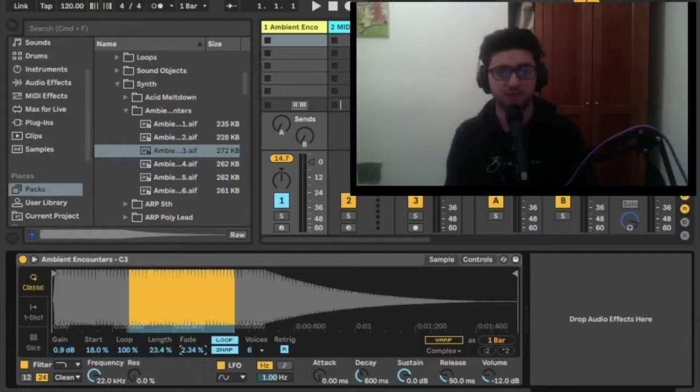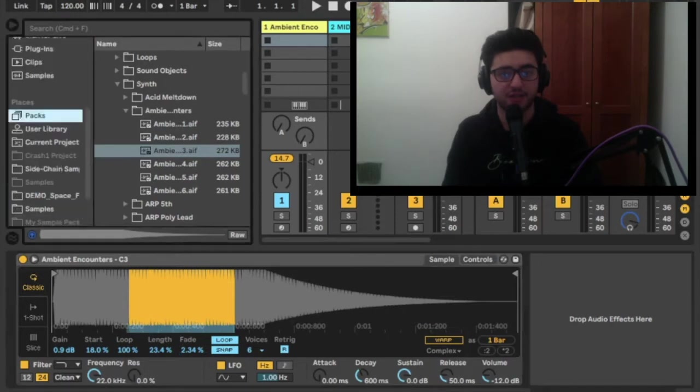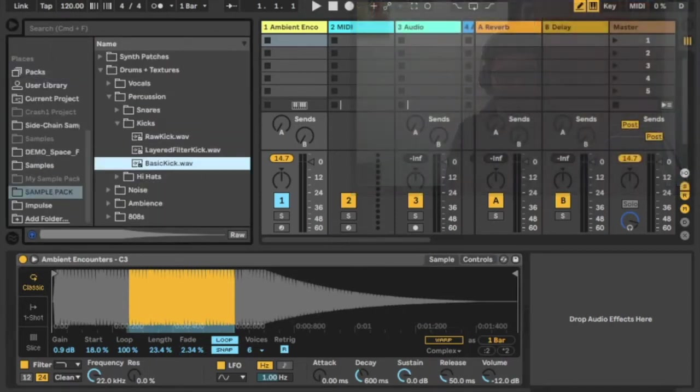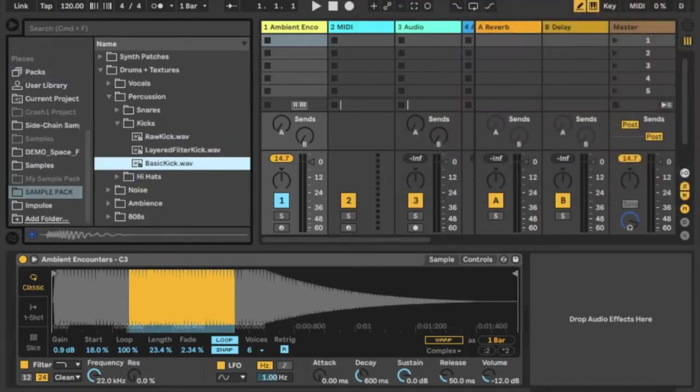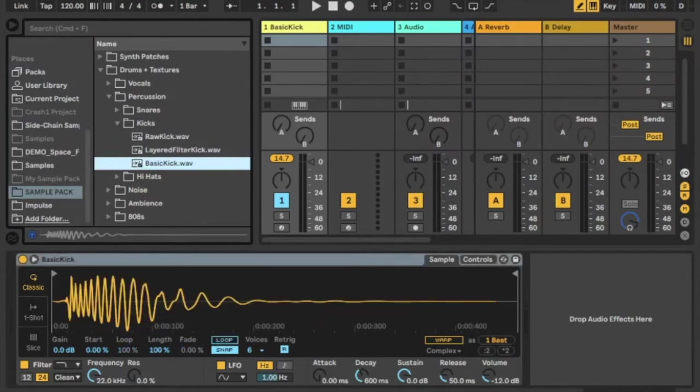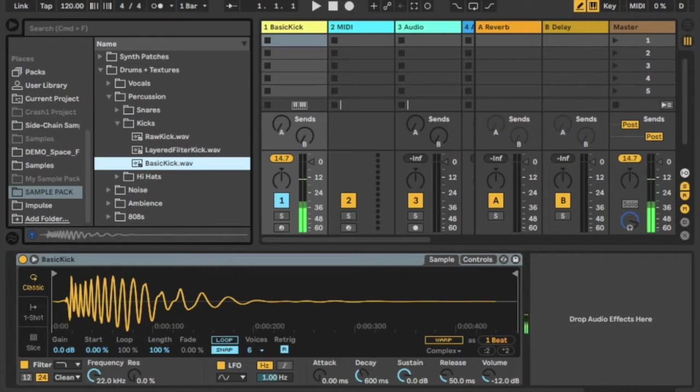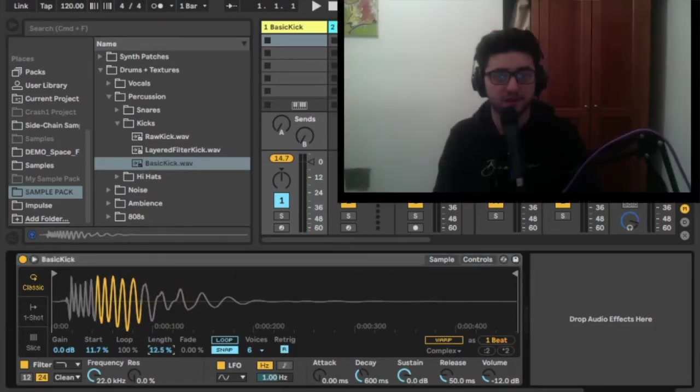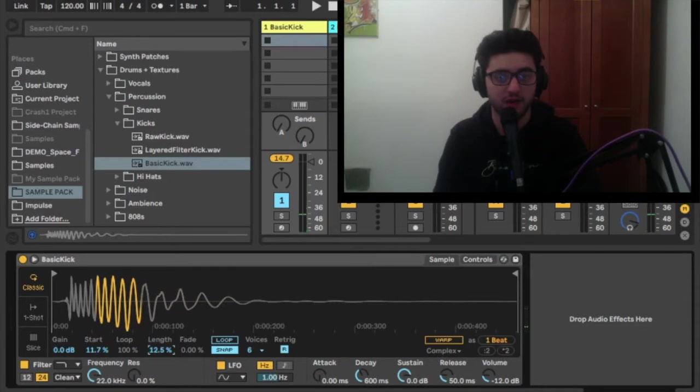First of all we are going to take a kick I created from my sample pack, a basic kick, and drag it into the sampler. We will put the start of the loop somewhere in the middle and the end before the kick ends.